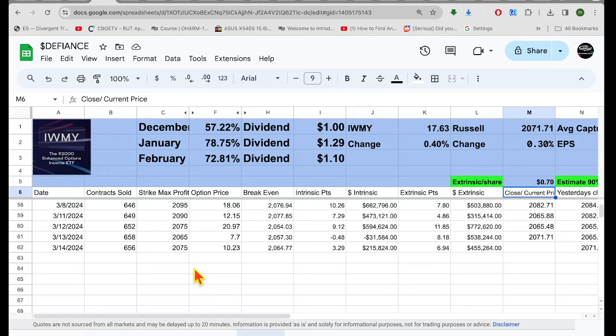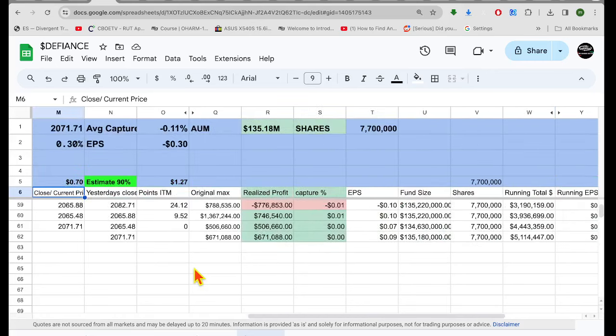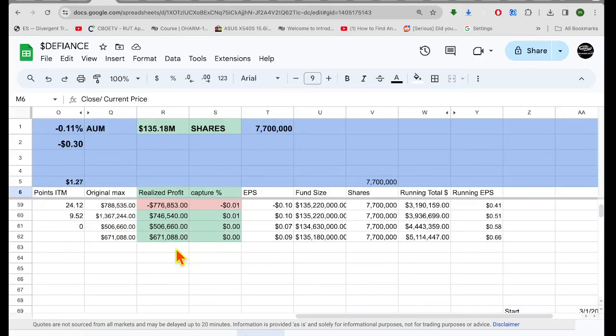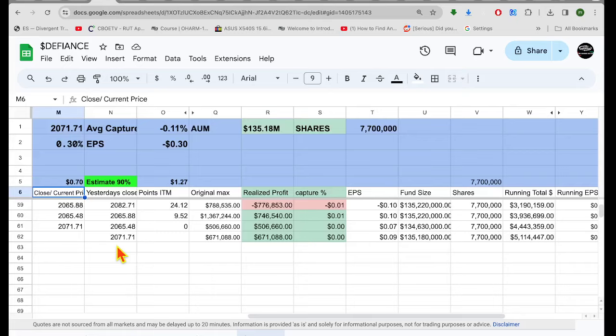It's been a great month for IWMY. Not just extrinsic capture-wise, but actually as far as net profit goes. They've been making a lot of net profit. They're up $0.58 right now on the month. If they get this winner tomorrow, the $671,000 winner tomorrow to be $0.66.